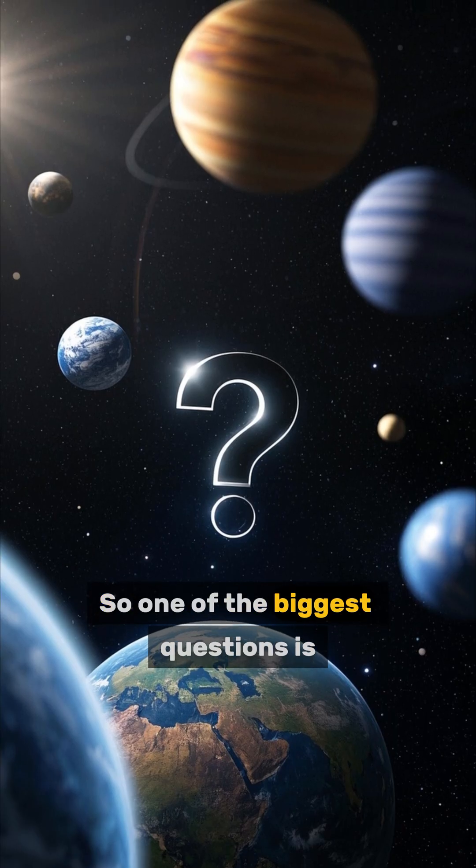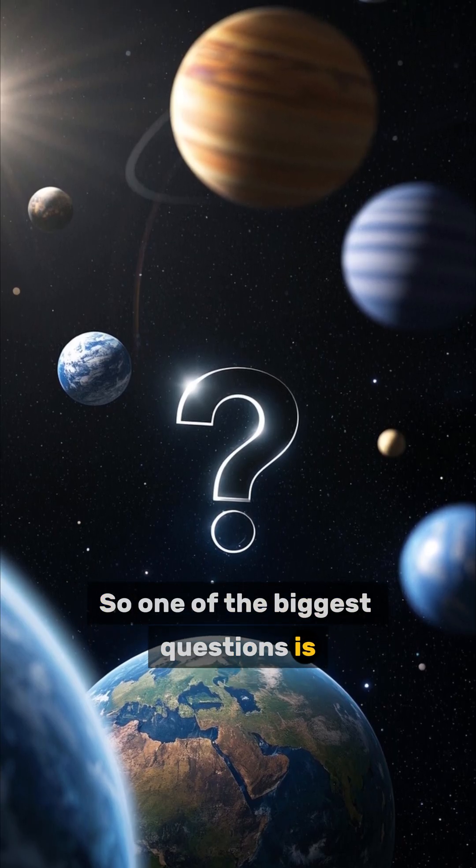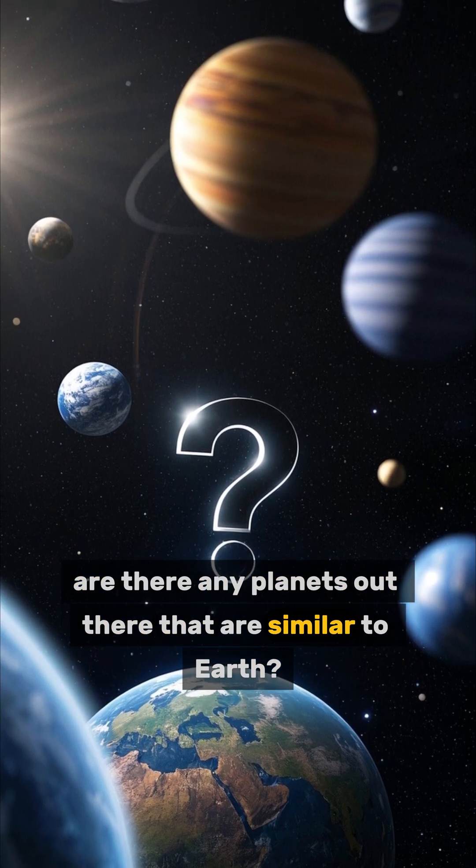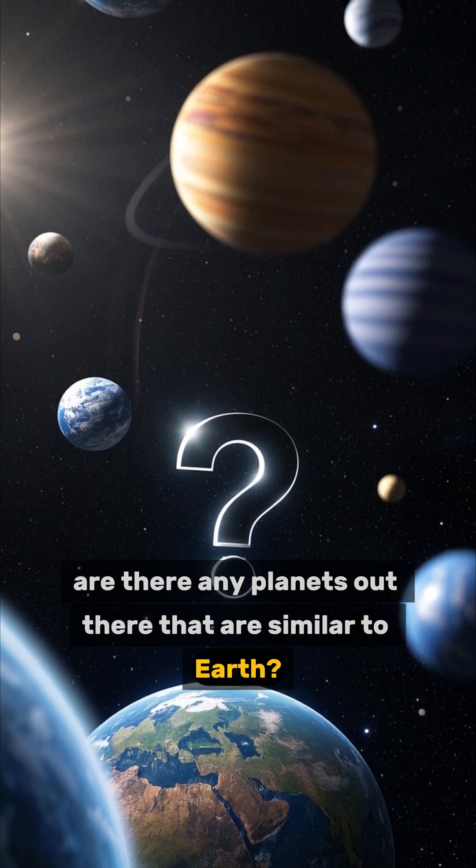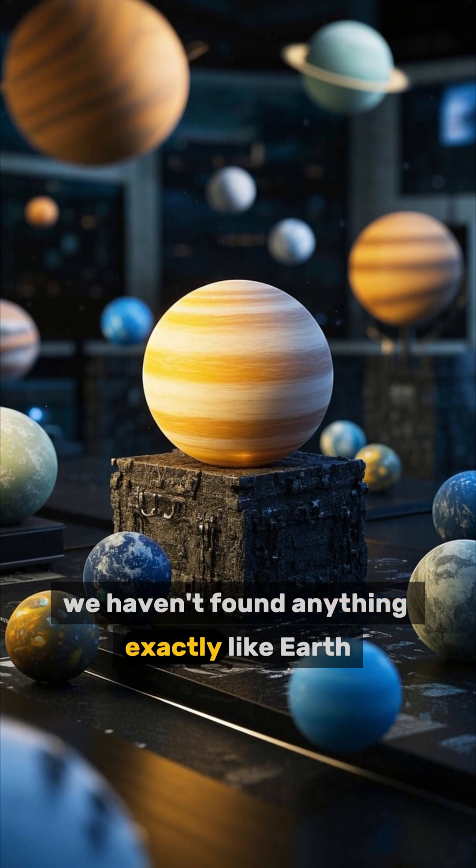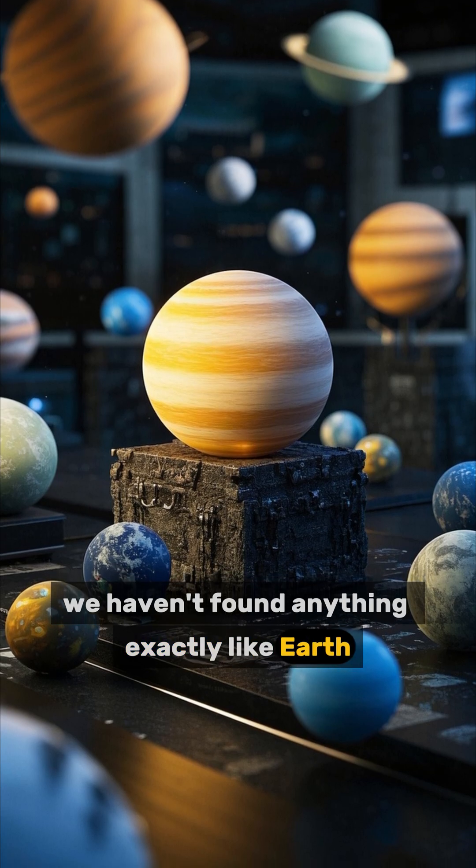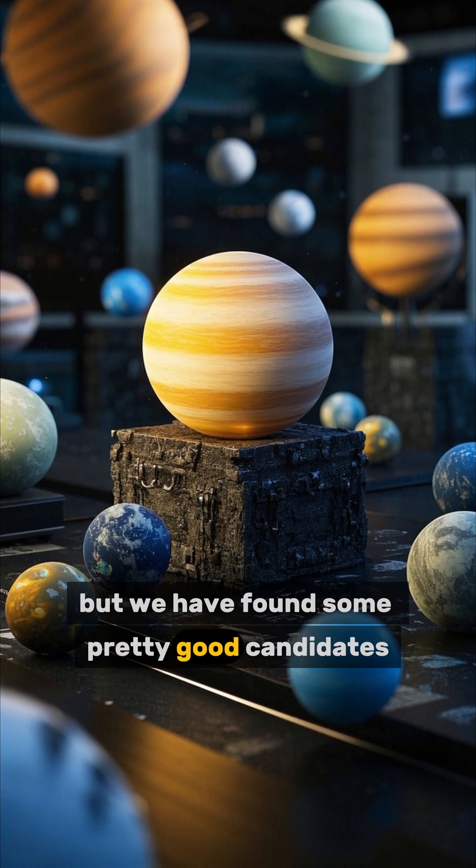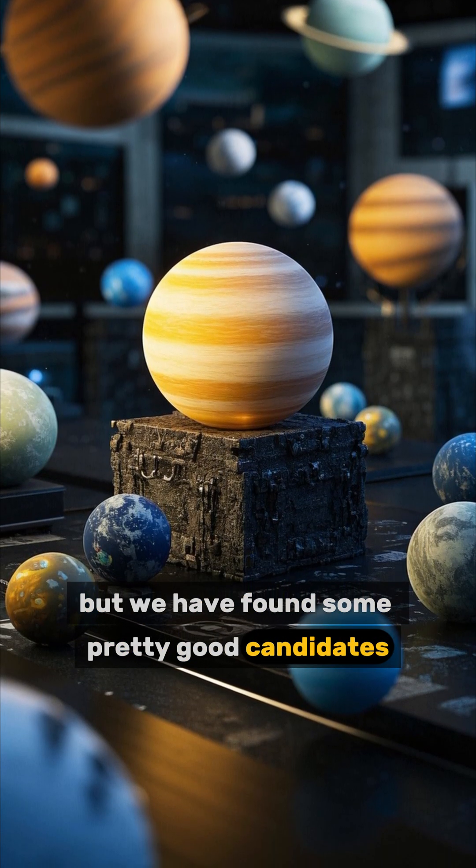So one of the biggest questions is, are there any planets out there that are similar to Earth? Well, as of right now, we haven't found anything exactly like Earth, but we have found some pretty good candidates.